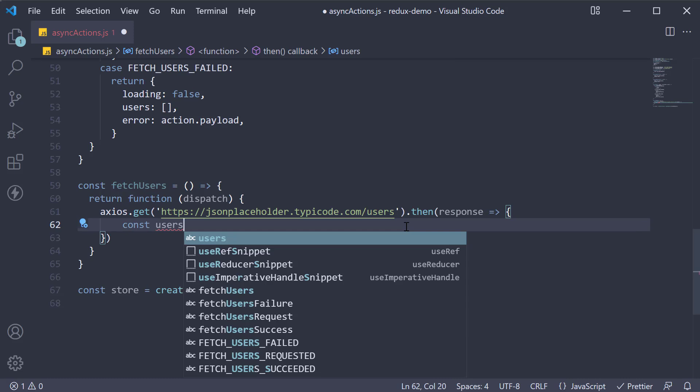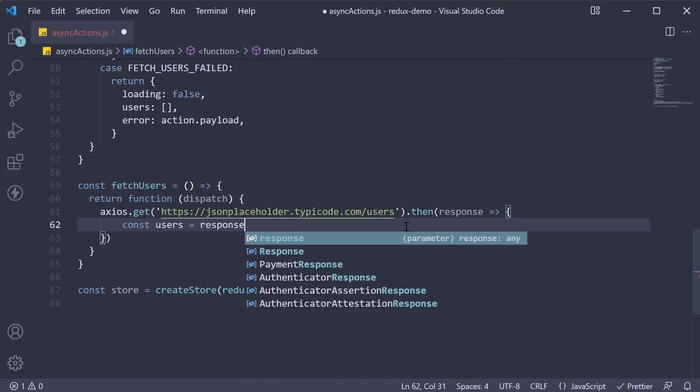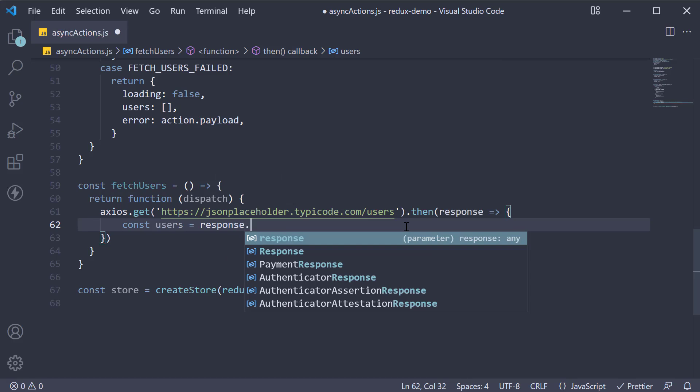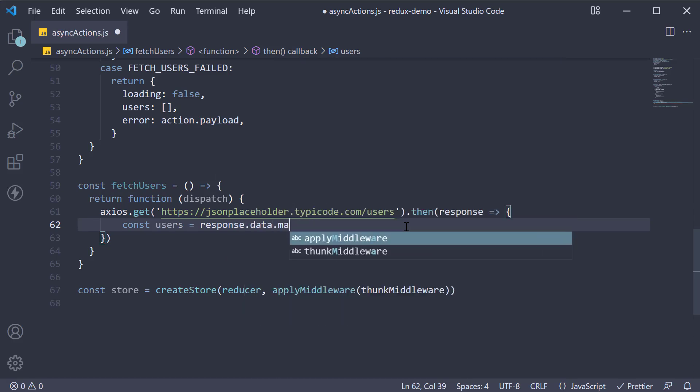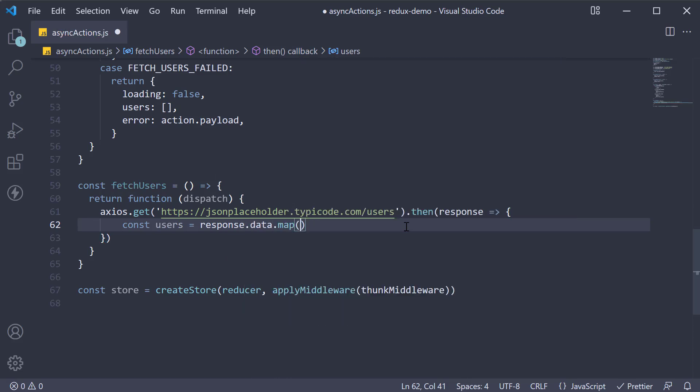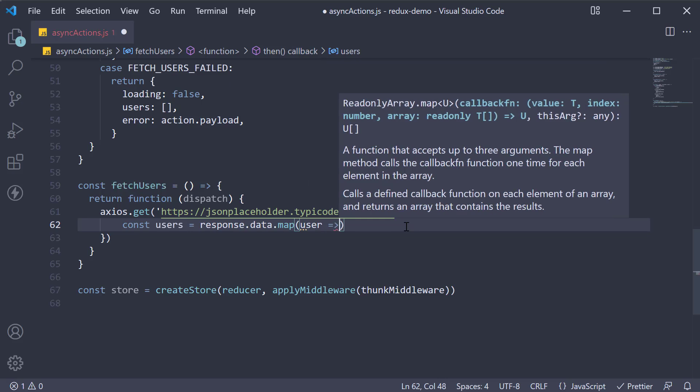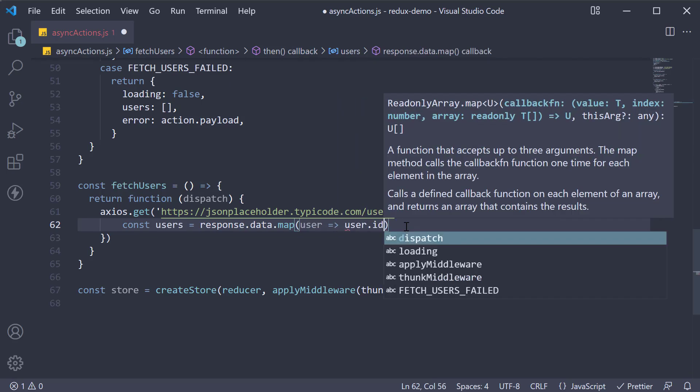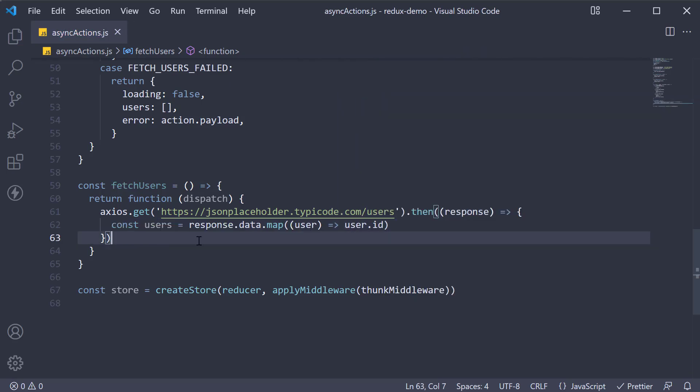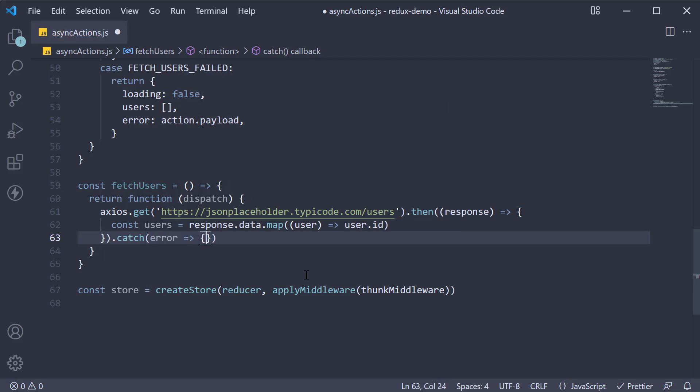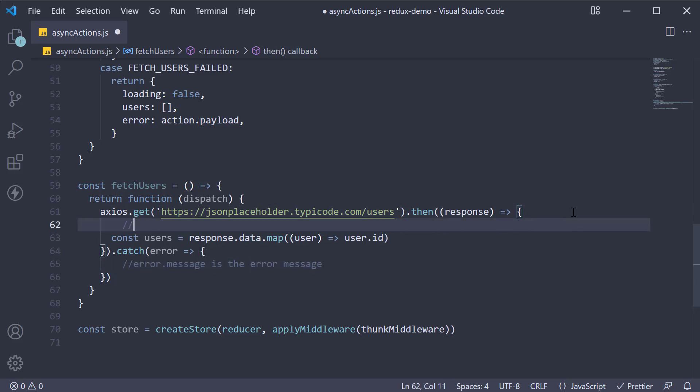To keep the log simple let's extract only the user ids. So from response dot data we're going to map for each user just the user id. If the request failed so dot catch we get back an error. Error dot message is the error message.